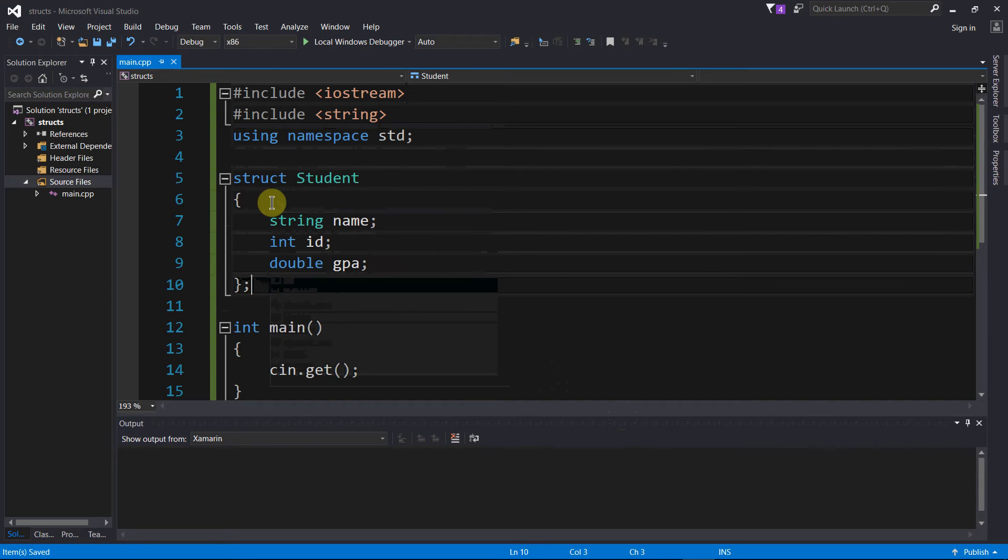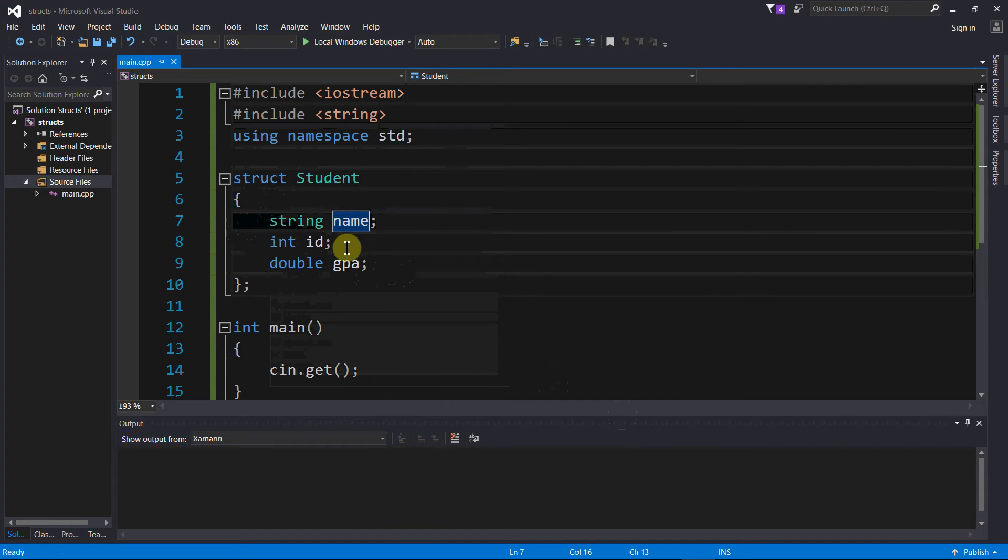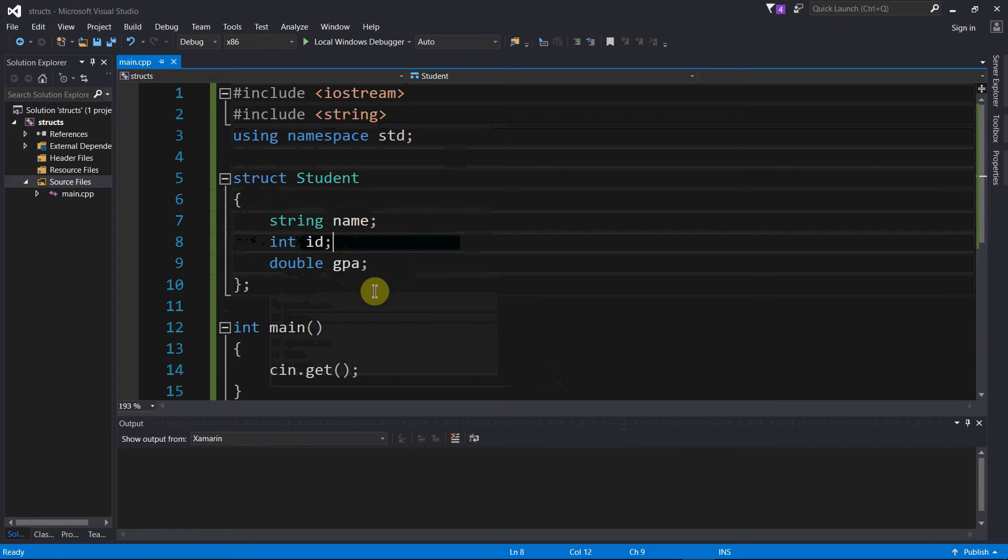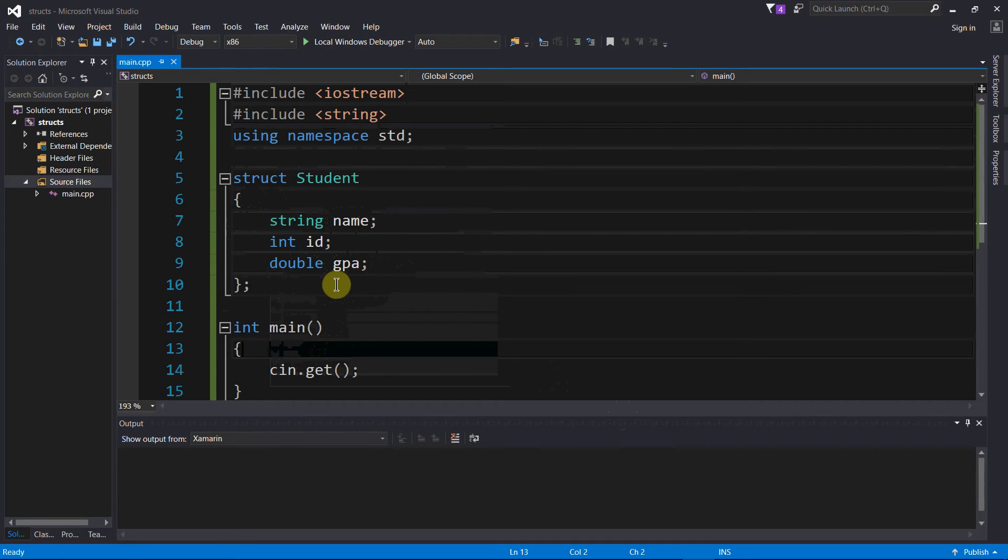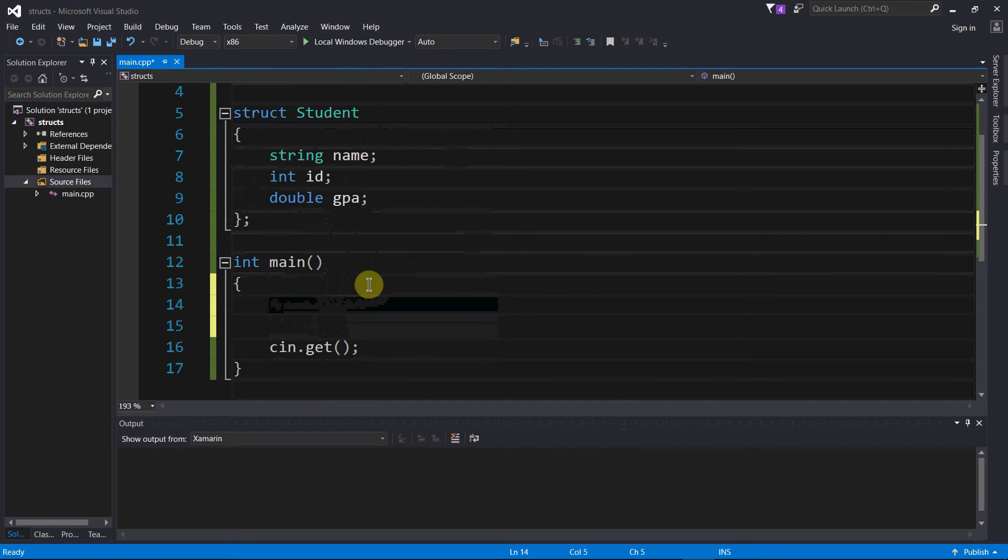So I've created the struct and I've got three member variables. Any variable of type student will be able to store one of these three pieces of data. So let's go ahead now and create, or declare, define a variable of type student.